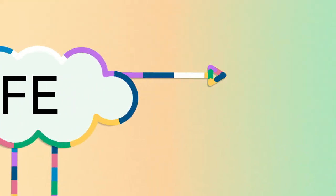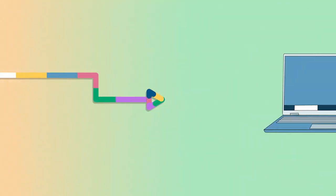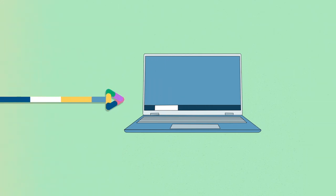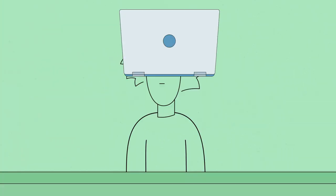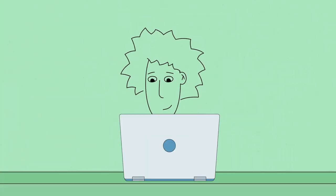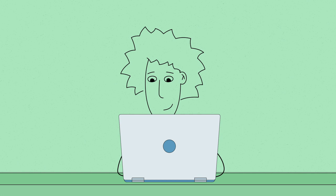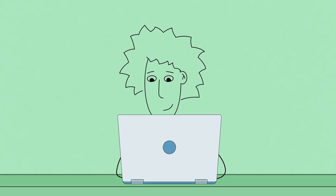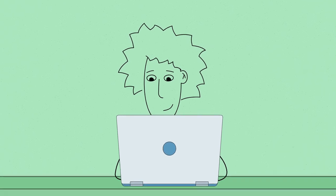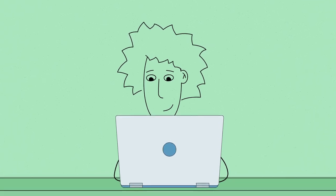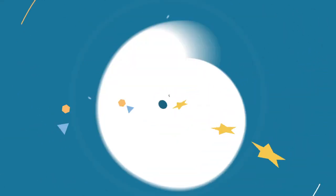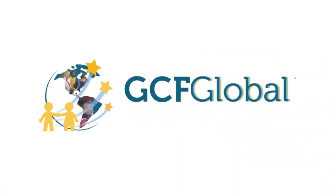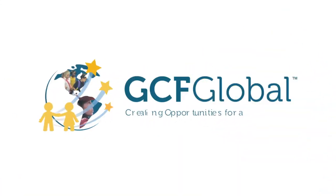Following these tips can help you protect your computer and keep your information safe. You can rest easy knowing that all of your files will be there when you need them. GCF Global. Creating opportunities for a better life.